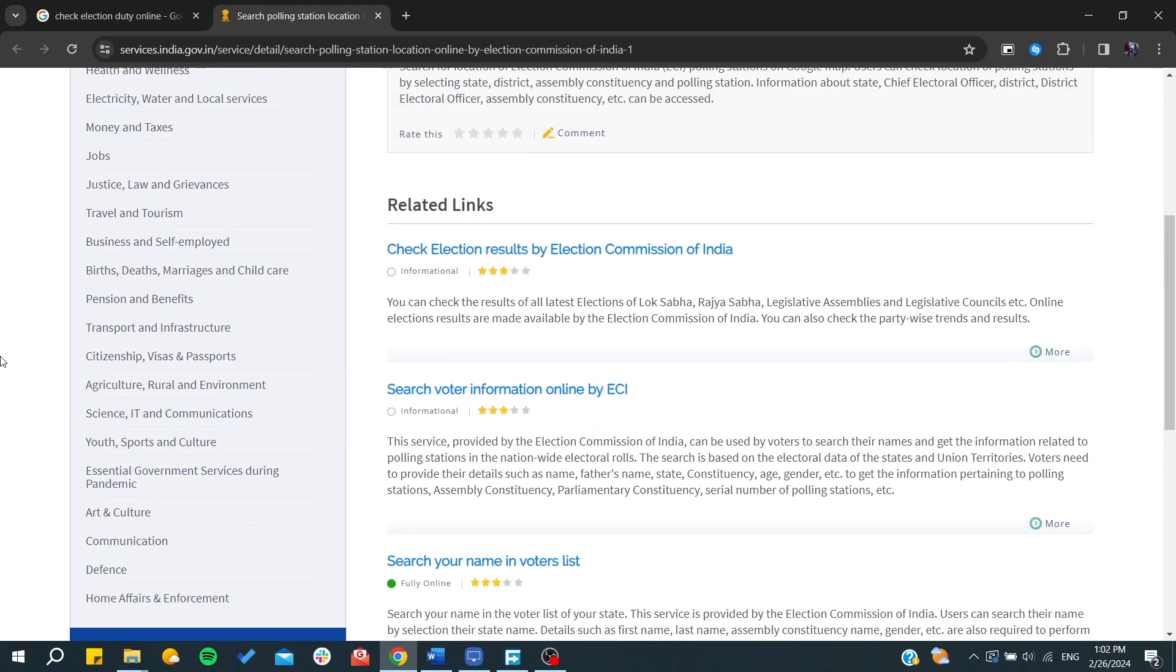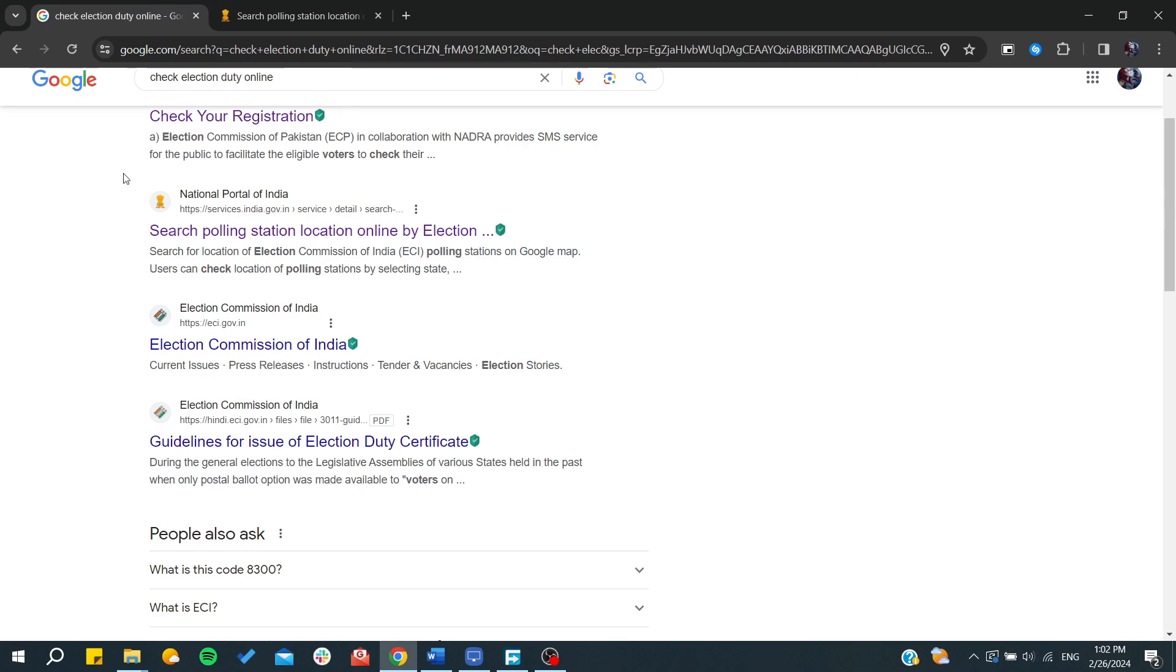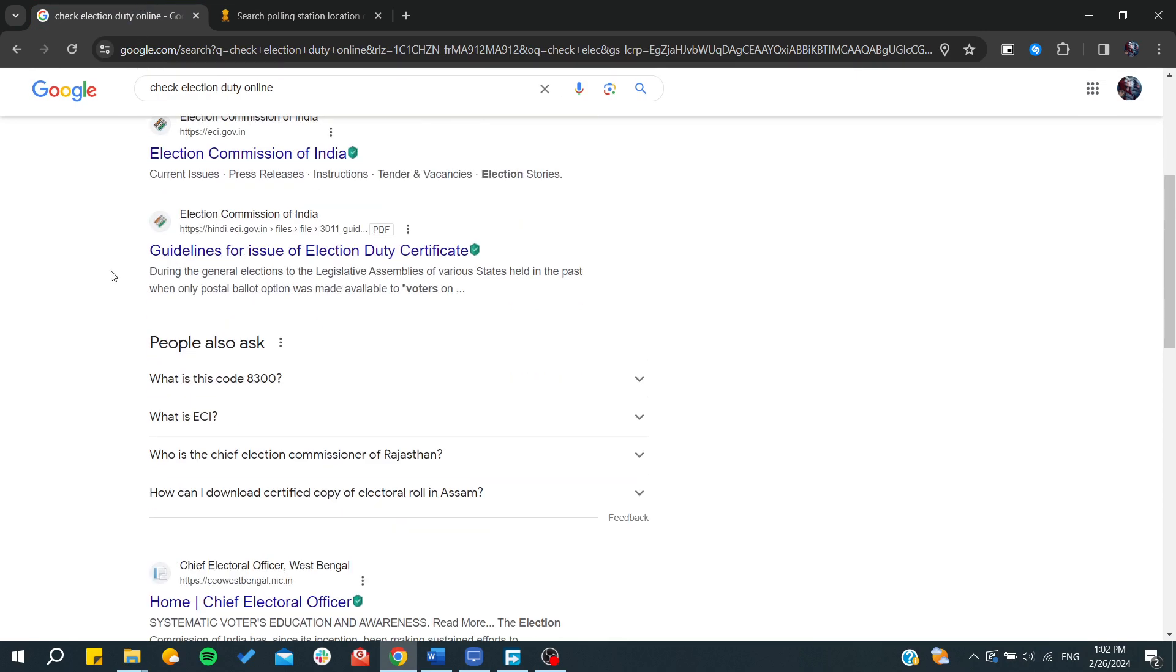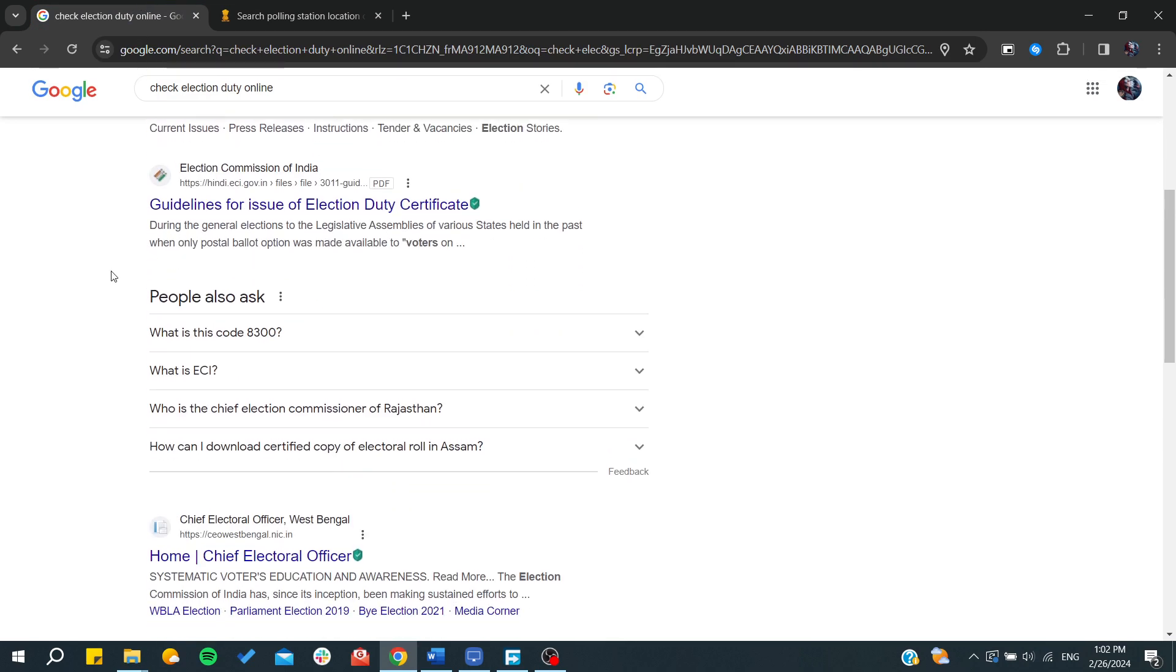You will be able to check your election duty. Well, basically this is how you can do it. Thank you for watching and see you next time.